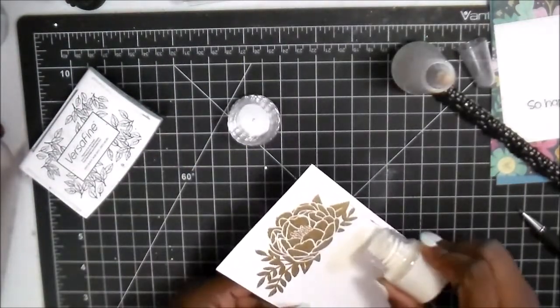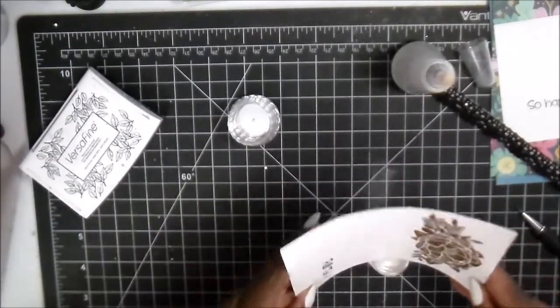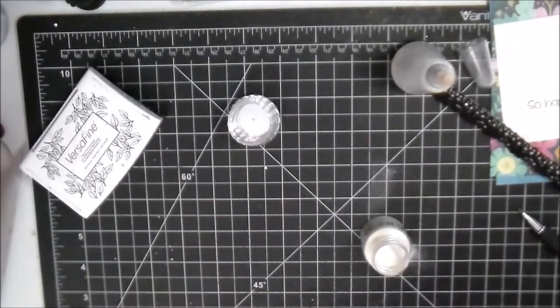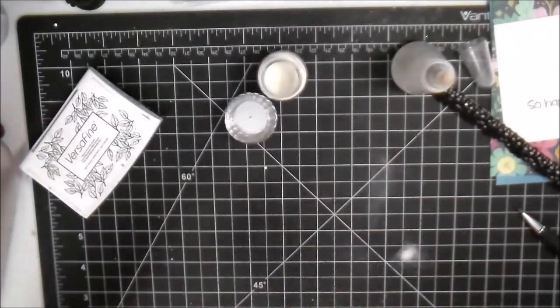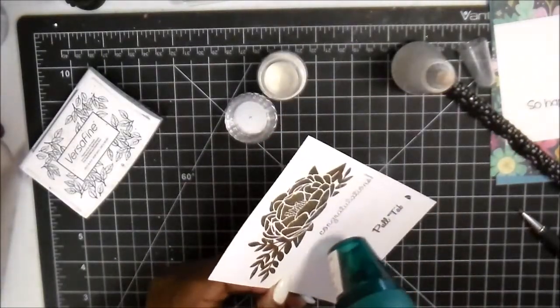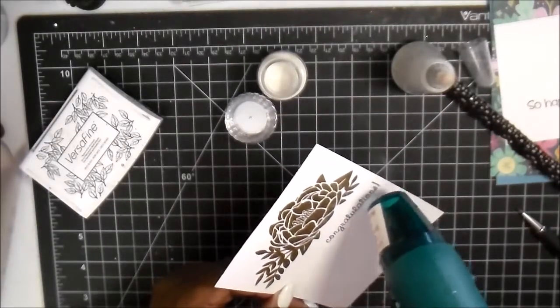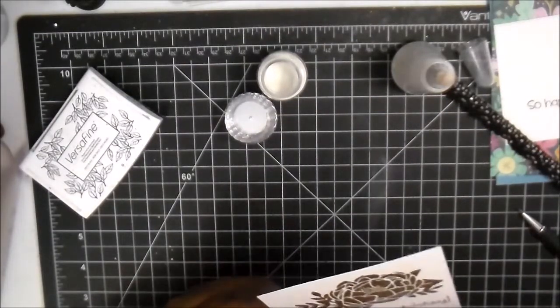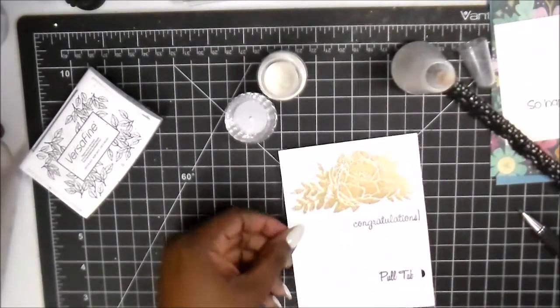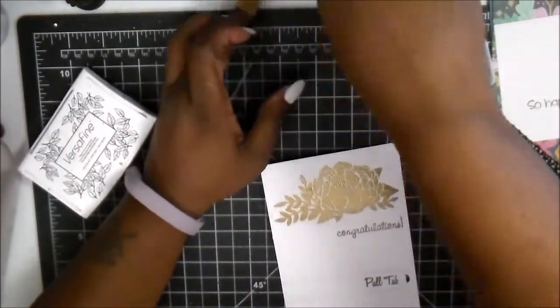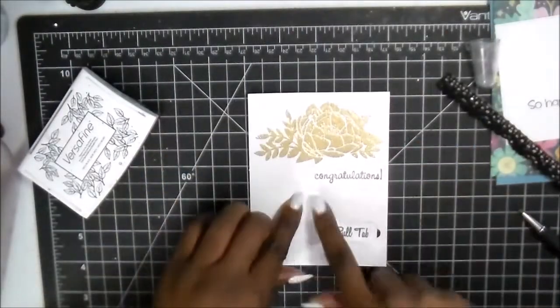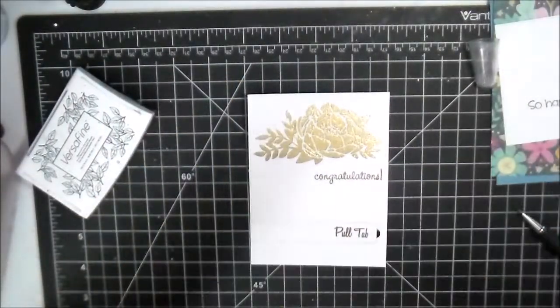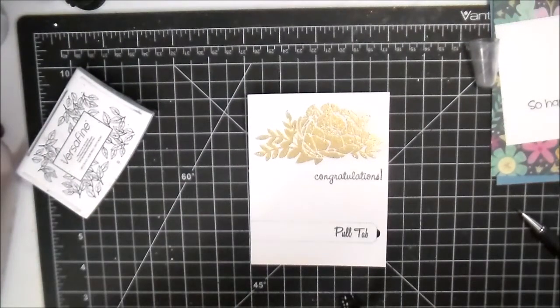With this one I probably could have put it in the Misti and stamped it twice, but it's okay. I just wanted to get that down. We're gonna put a little bit of the clear embossing powder and funnel it right back into the container. A little bit fell out but you get a lot of powder in these, so I'm just going to blow it away and keep it moving.